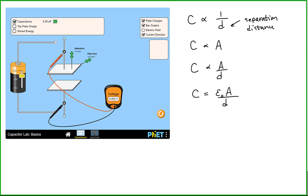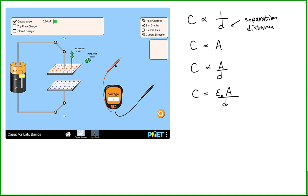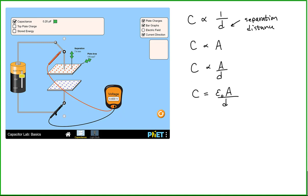Watch what happens when we attach the capacitor to the battery. Now this simulation makes it seem that the voltage on the capacitor went to 0.600 volts instantly as soon as we established the circuit, but that's not true — it actually takes some amount of time, which is measurable in a real circuit. The simulation is showing the capacitor after it has been fully charged by the battery, meaning it has reached the maximum amount of charge it can store based on the potential difference established by the battery.